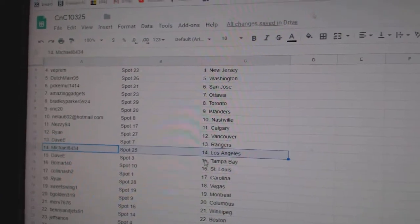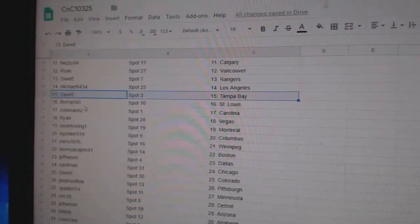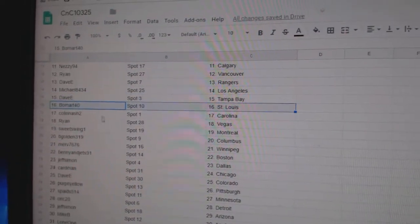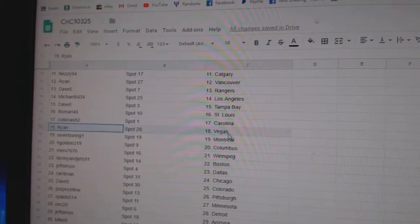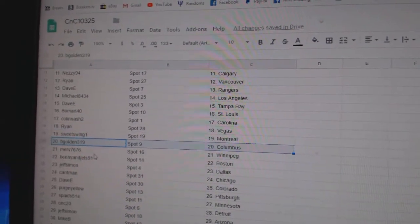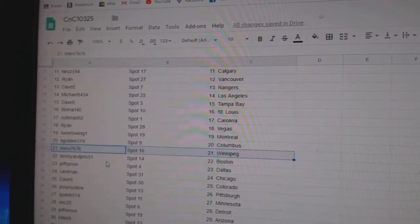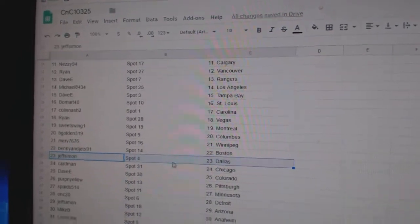Davey Rangers, Michael LA, Davey Tampa, Beaumart St. Louis, Collins Carolina, Ryan's Vegas, Sweet Swing Montreal, B-Gold in Columbus, Merv Winnipeg, Benny and Jets Boston.